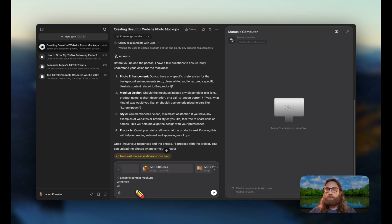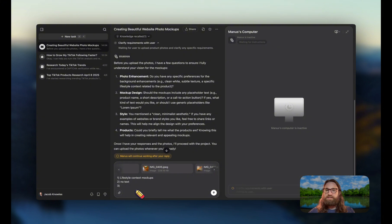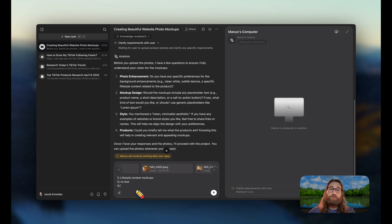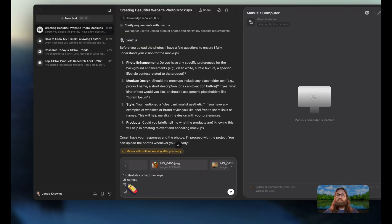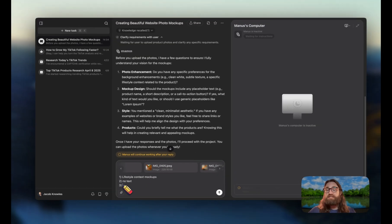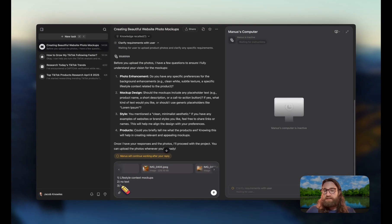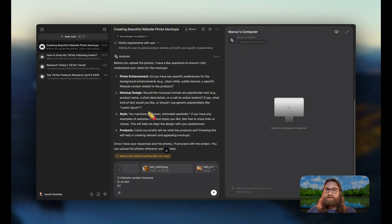For number three, it's asking about styling. It says you mentioned a clean minimalistic aesthetic. If you have any examples of websites or brand styles you like, feel free to share those names or links. So if I had a specific website that I was inspired by, I could go ahead and put that in here. Let's just say you want an aesthetic similar to Apple just for fun, just to see if it can create something similar.